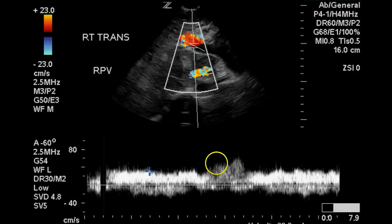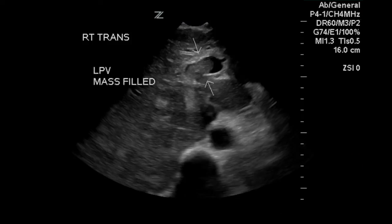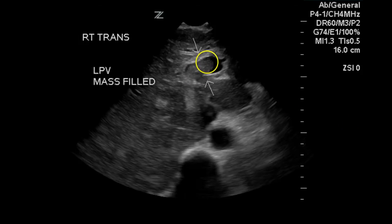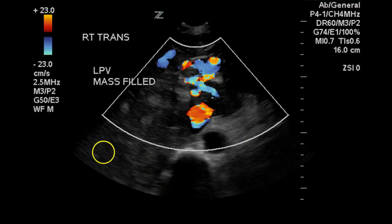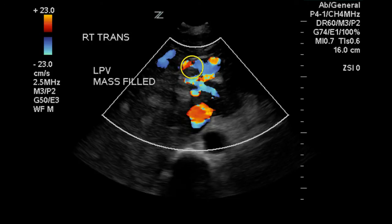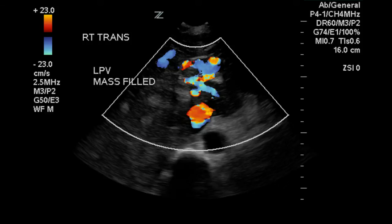There is some mild phasicity, which is normal in a portal vein. This is the left portal vein and it is filled with solid material, likely to be thrombus, although it could be tumor invasion. Color Doppler demonstrates no flow in the obstructing area, making it more likely to be thrombus.